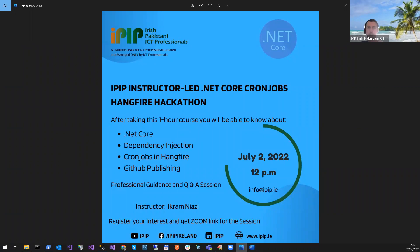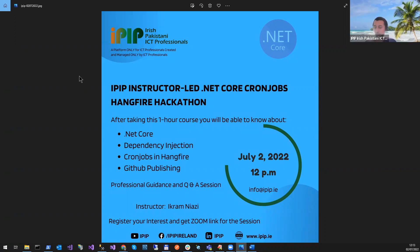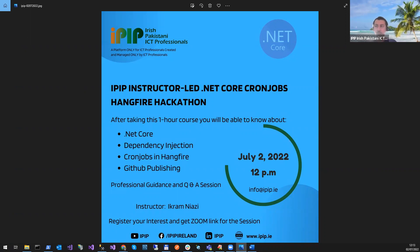.NET Core is open source, cross-platform, and high-performance — a platform that allows you to build modern internet-connected, cloud-enabled applications. Previously, .NET used to be platform dependent, but with .NET Core you can deploy applications and work on Linux and macOS as well. You can build web apps, IoT apps, services, and mobile backends. It runs on .NET Core and you can do development on Linux, Windows, and macOS.